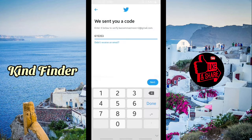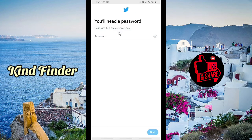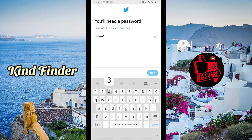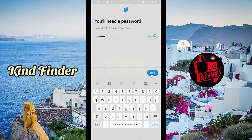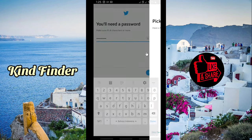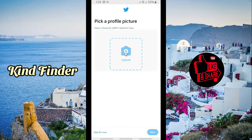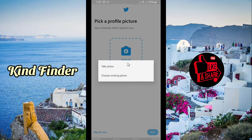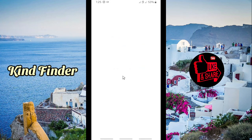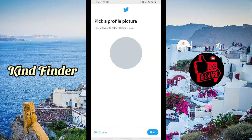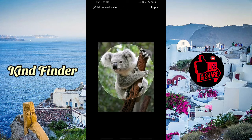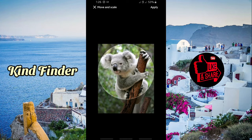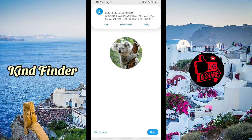Tap on Next, and you'll need to enter a password. When you're done, tap on Next. You can pick a profile picture — upload one or choose an existing photo from your device. Tap on Apply and then go to Next.